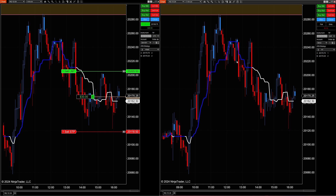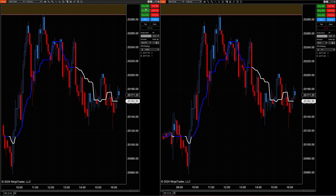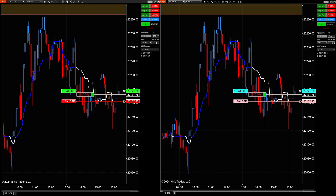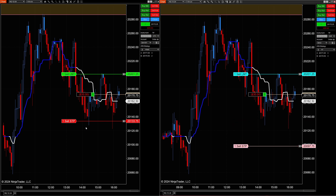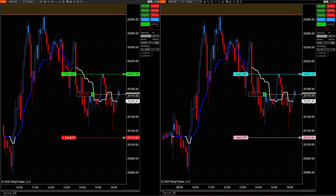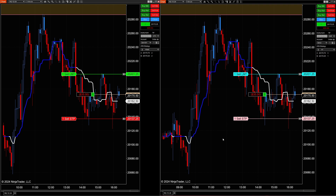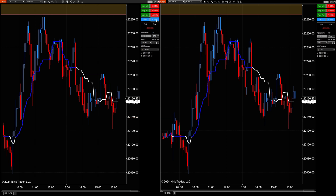Now notice: on the right screen, which is the follower account, if I simply close that out, the leader account is not affected. Let me show you this again — if I hit Buy, both accounts have orders. If I move the order on the right-hand screen (the follower account), it does not affect the leader account. But if I move an order on the leader account, it will replicate that on the follower account.